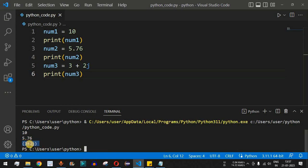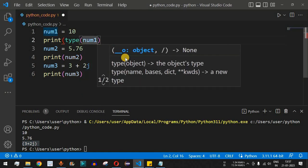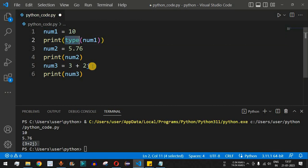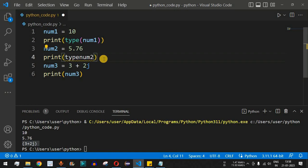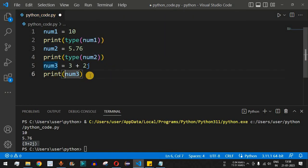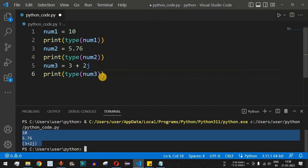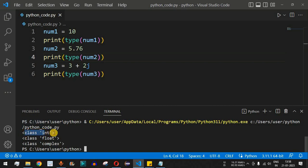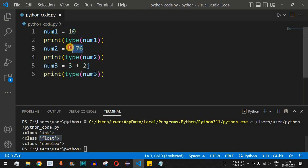As you can see, we are getting the integer 10, then 5.76, then 3+2j — all these numbers are getting printed. Now, to see the data type of each variable, we use the type() function enclosing the variable name. So type(num1), type(num2), and type(num3) will print their respective data types. As you can see, num1 is int, num2 is float, and num3 is complex.